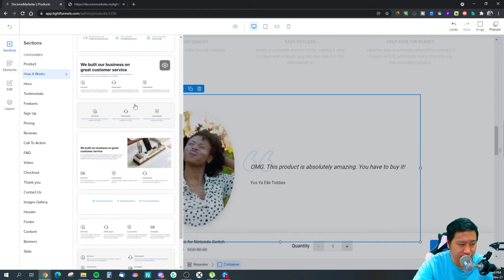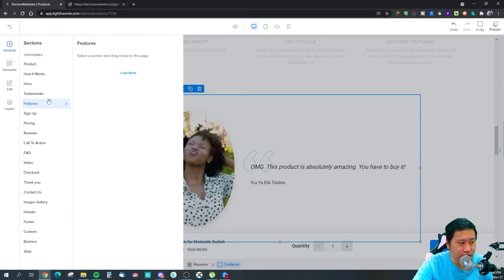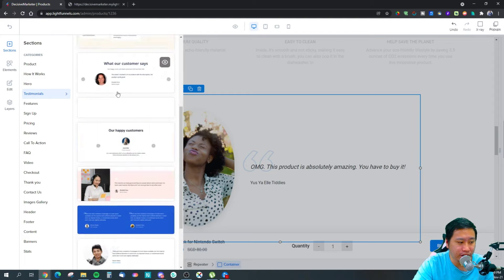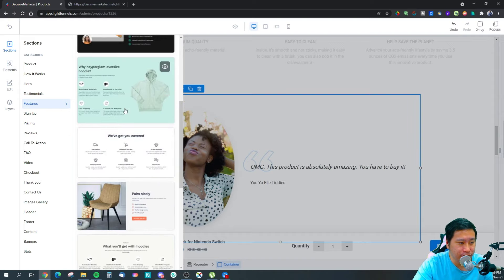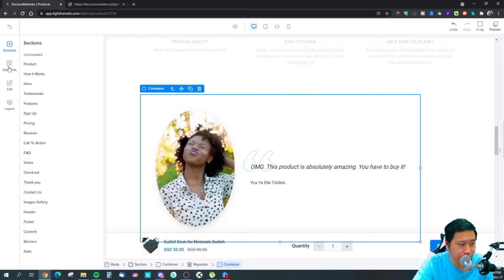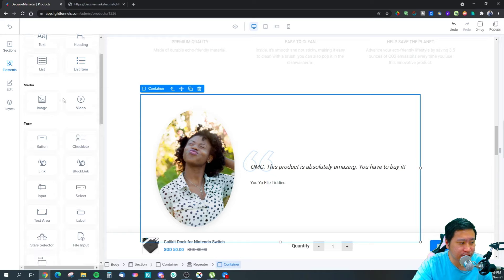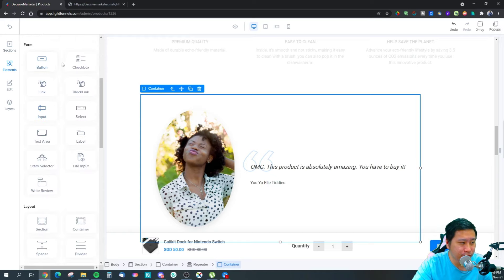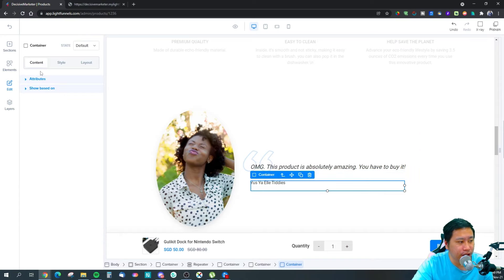They have a lot of sections and templates, so it's likely you'll find something that already works for you. These work for digital products as well. You can add individual elements: text, headings, lists, list items, images, videos, buttons, checkboxes, links, and block links — which seem to be an entire container that is clickable.